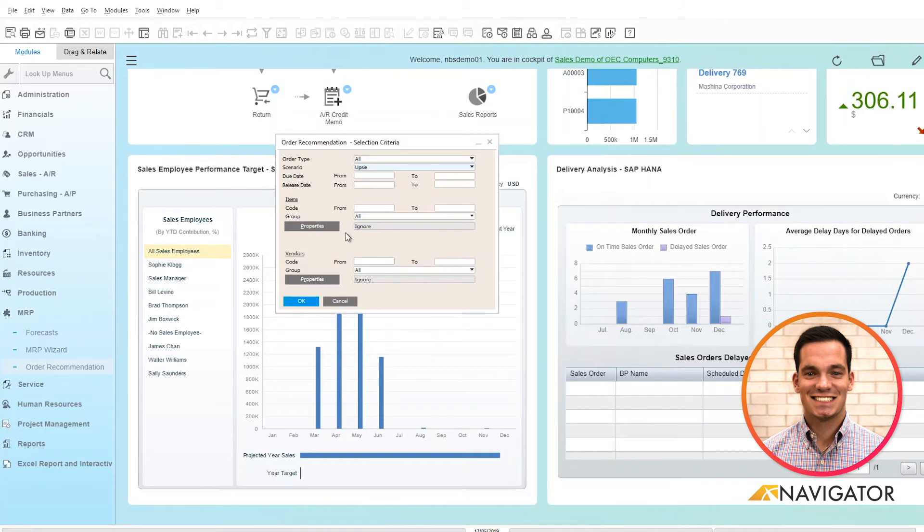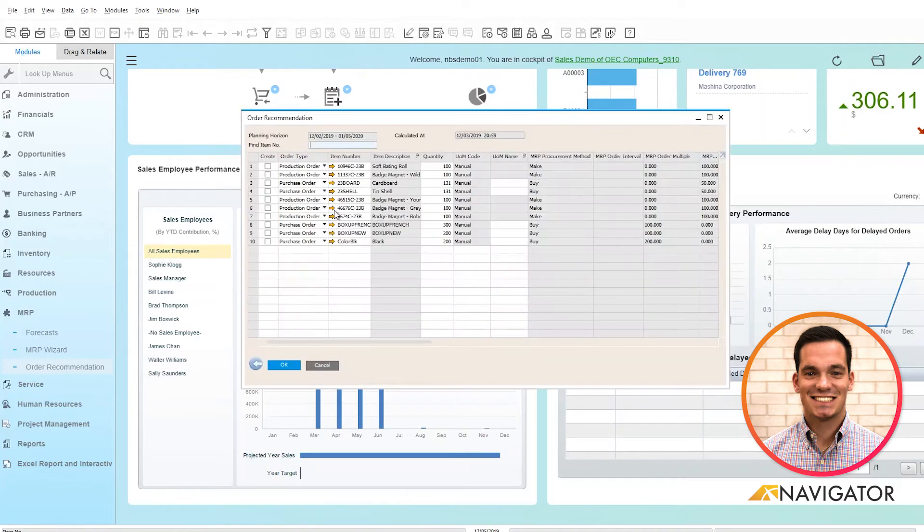Once everything looks okay, I click okay and it populates the order recommendations.